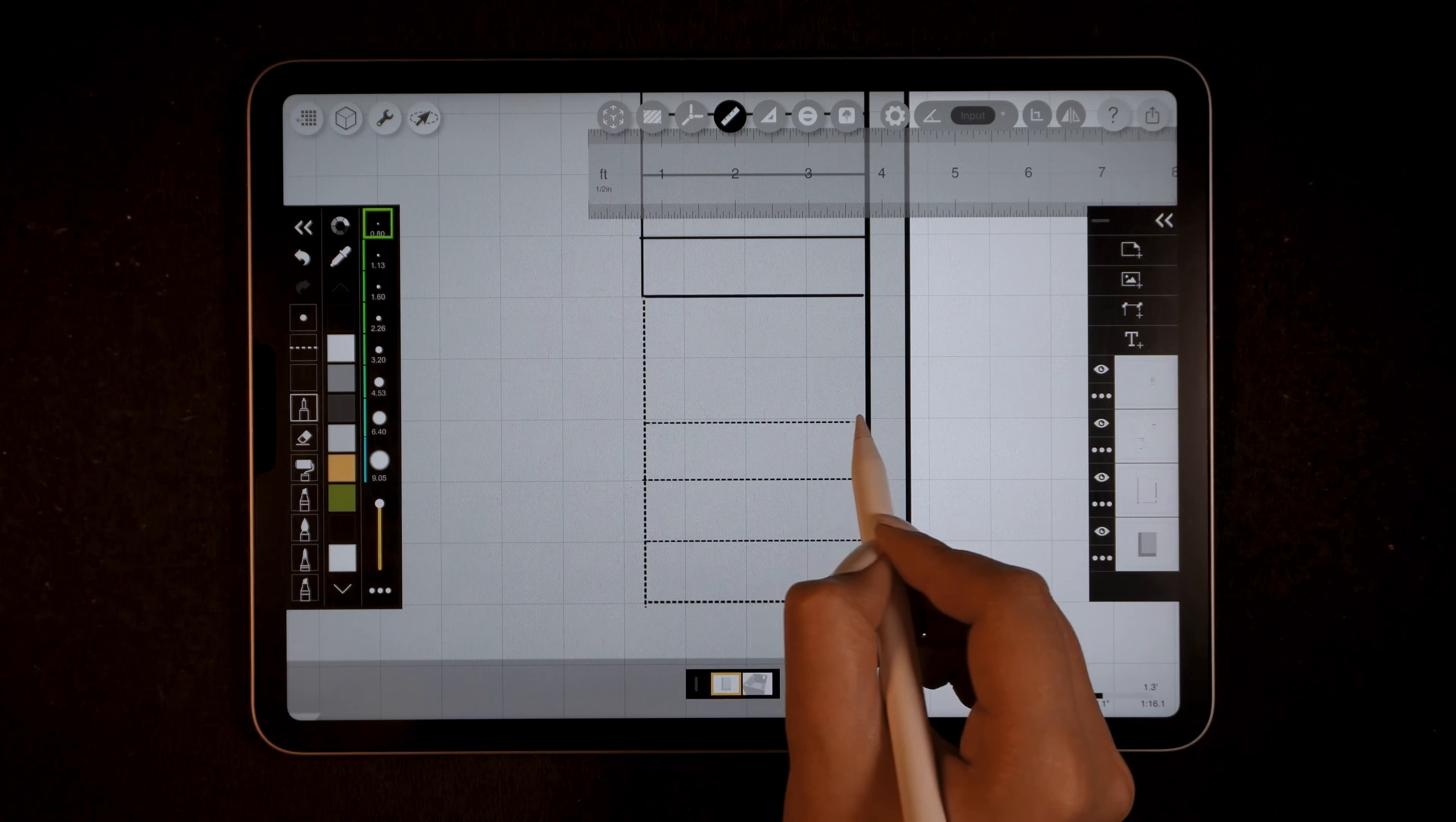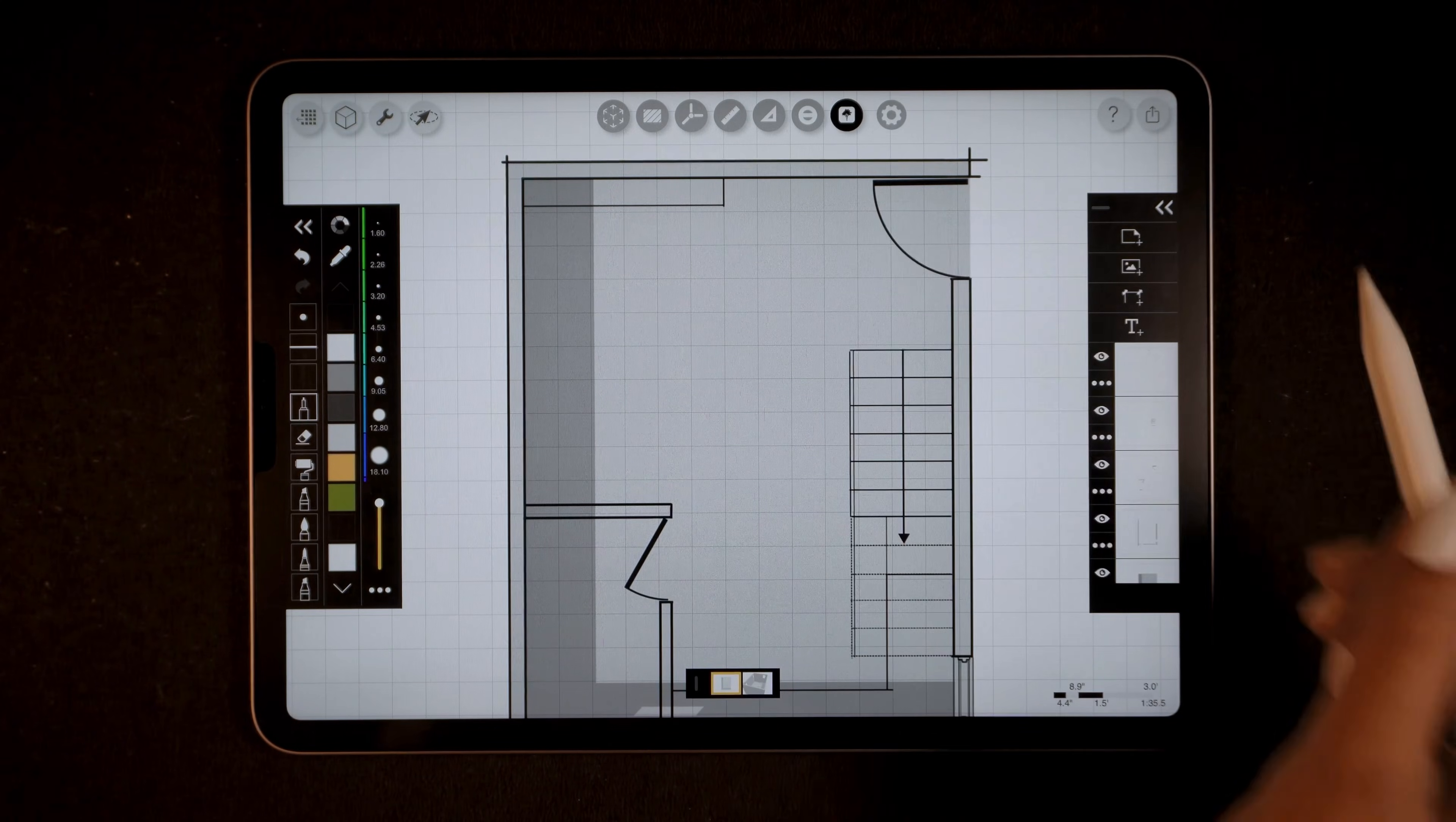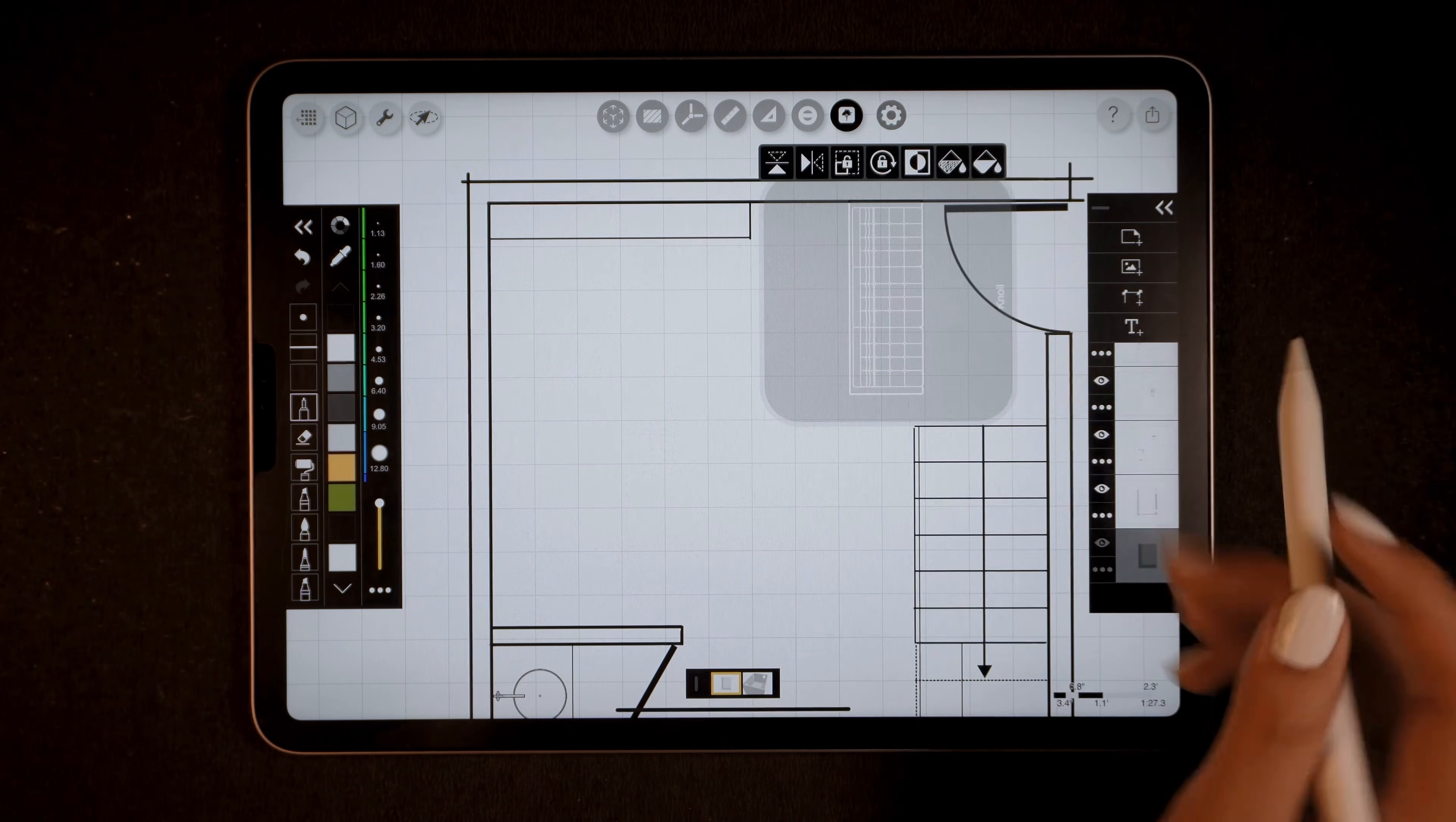Now it's time to add the furniture. I'll return to the grid settings - this time I'll set the grid to one foot and drag it. I'll use this grid as reference for adding the furniture. I'll go to the bathroom folder in the stencil tool and select the sink. I'll scale it, place it, then use the paint bucket tool to fill it.